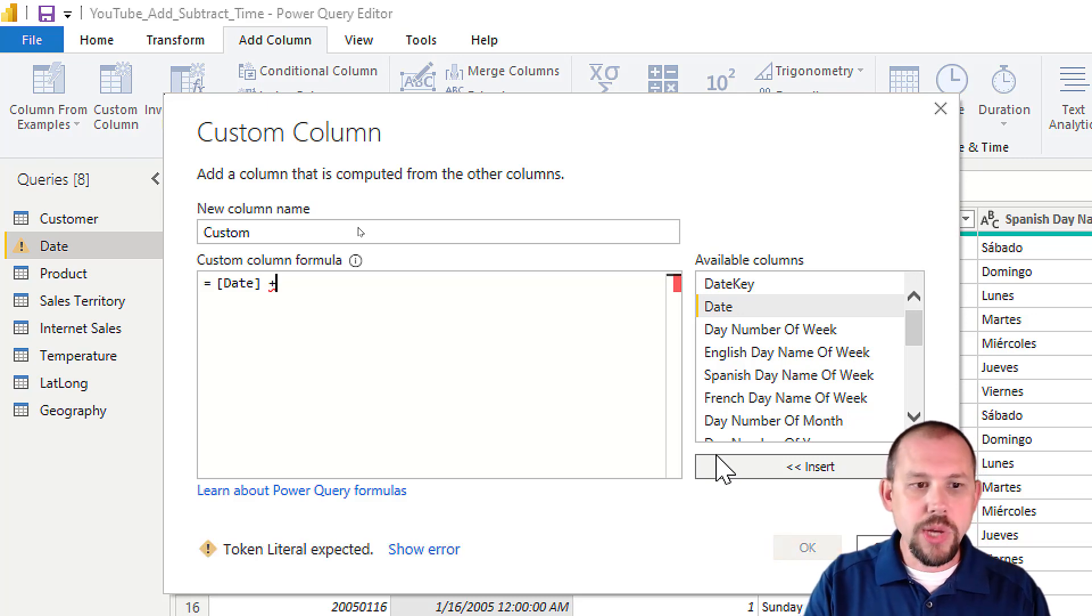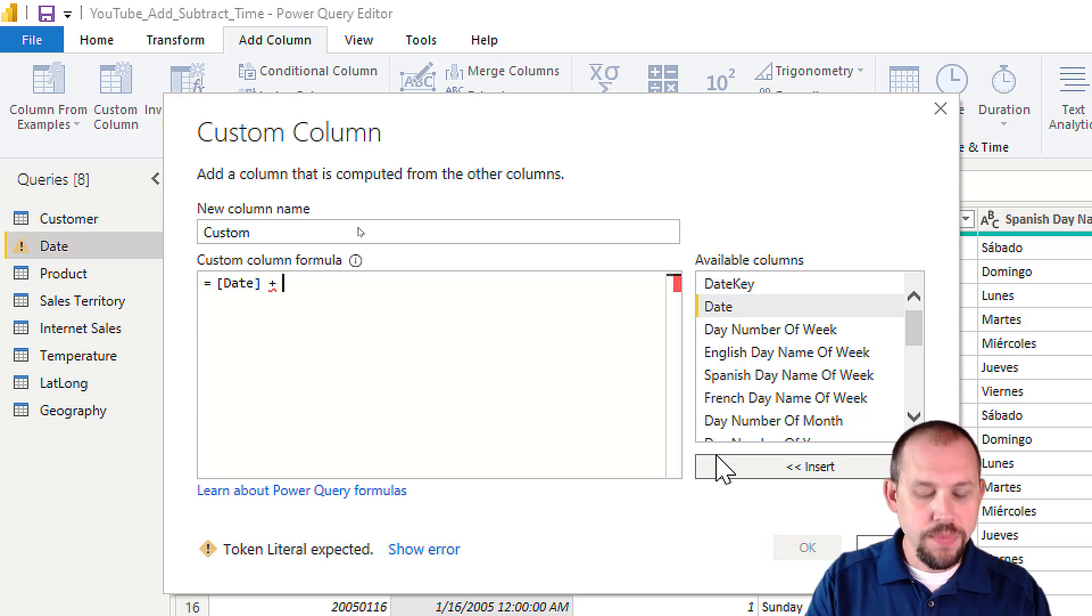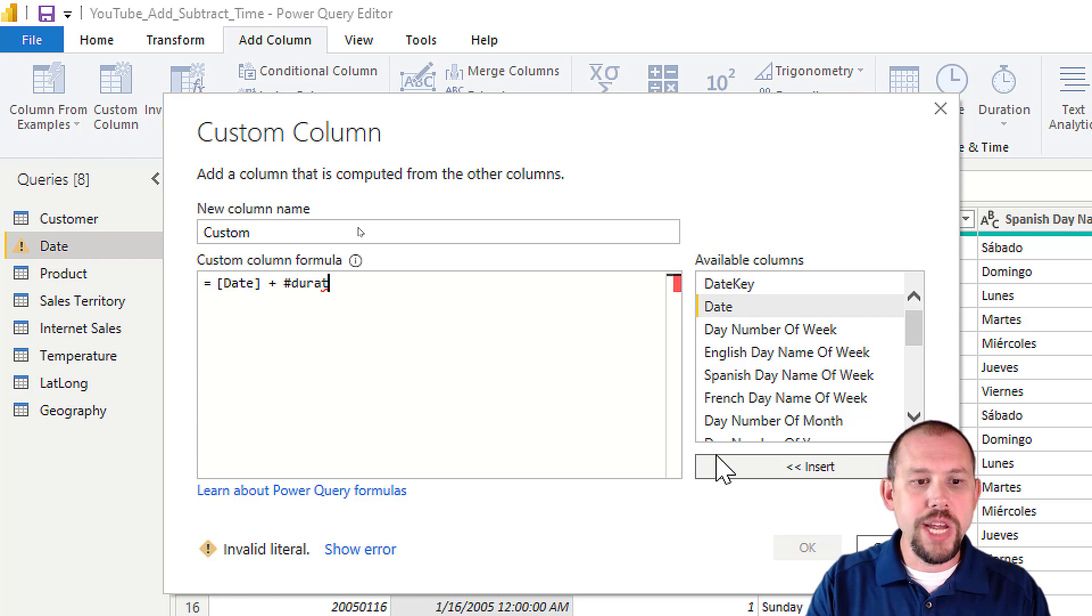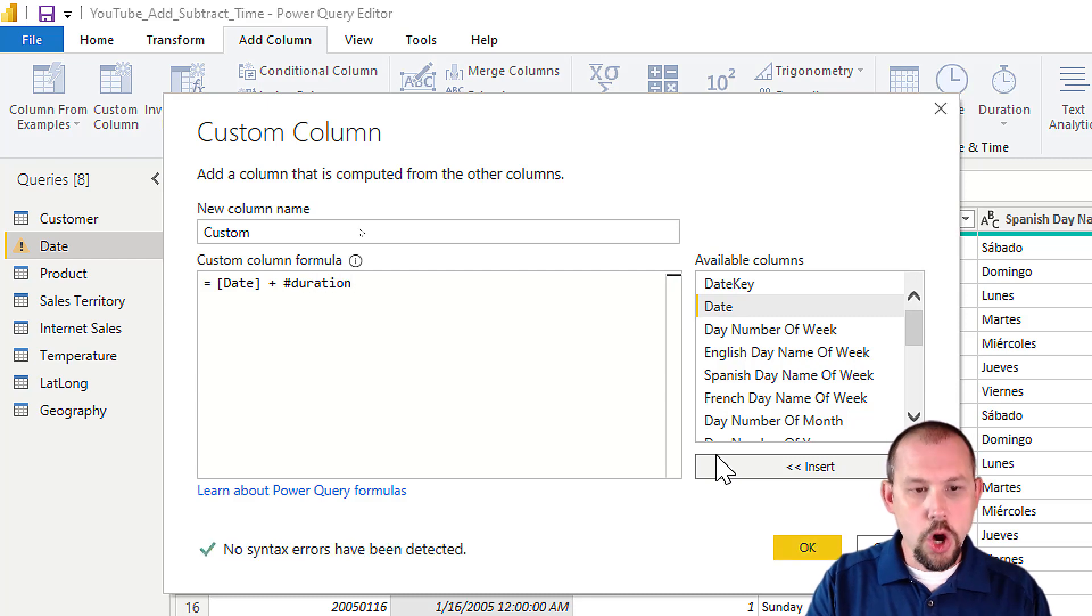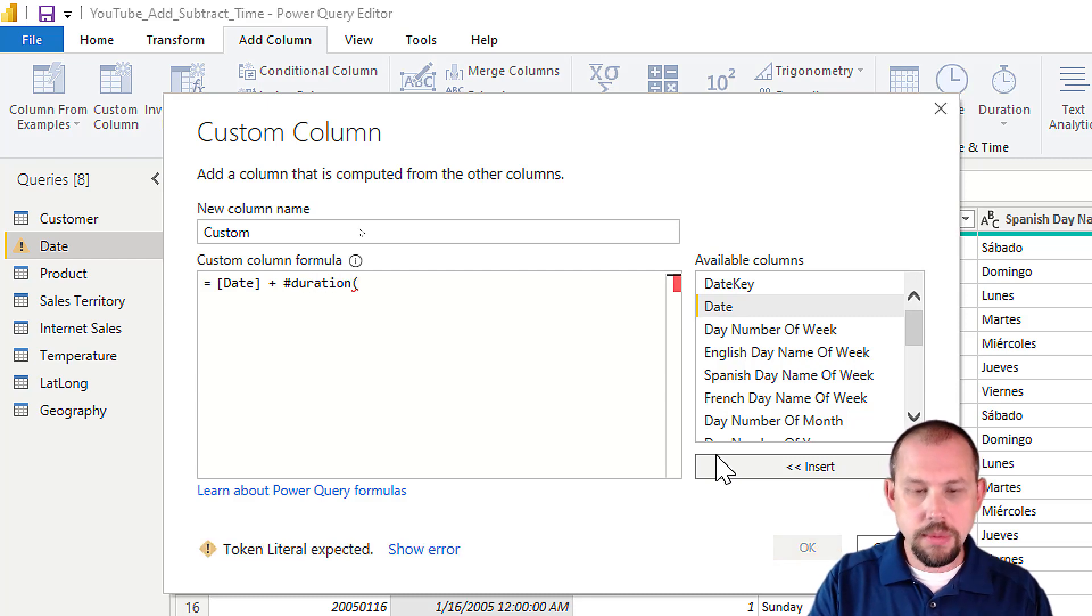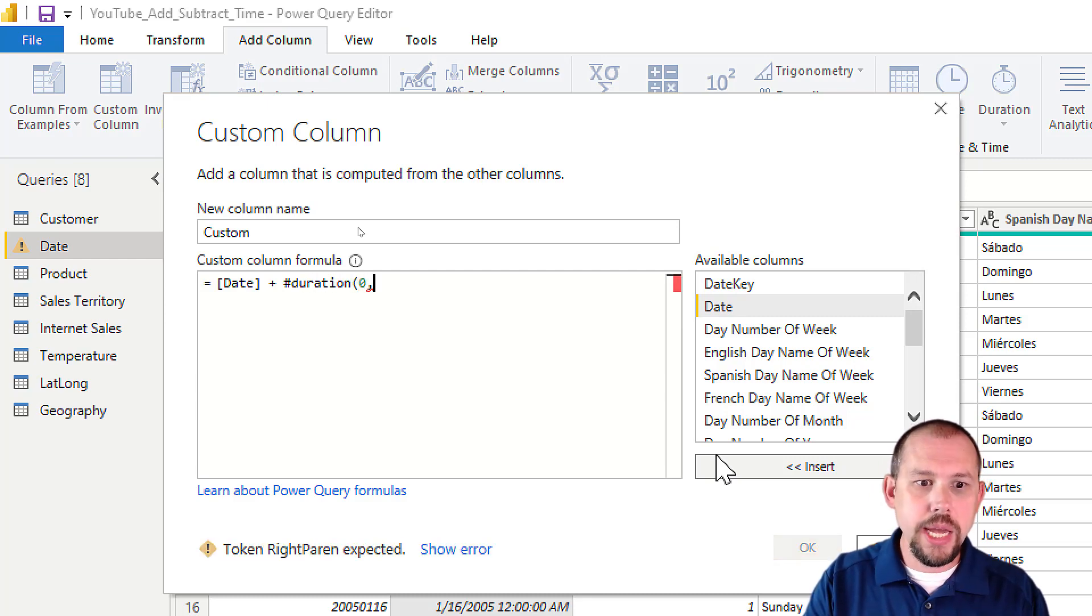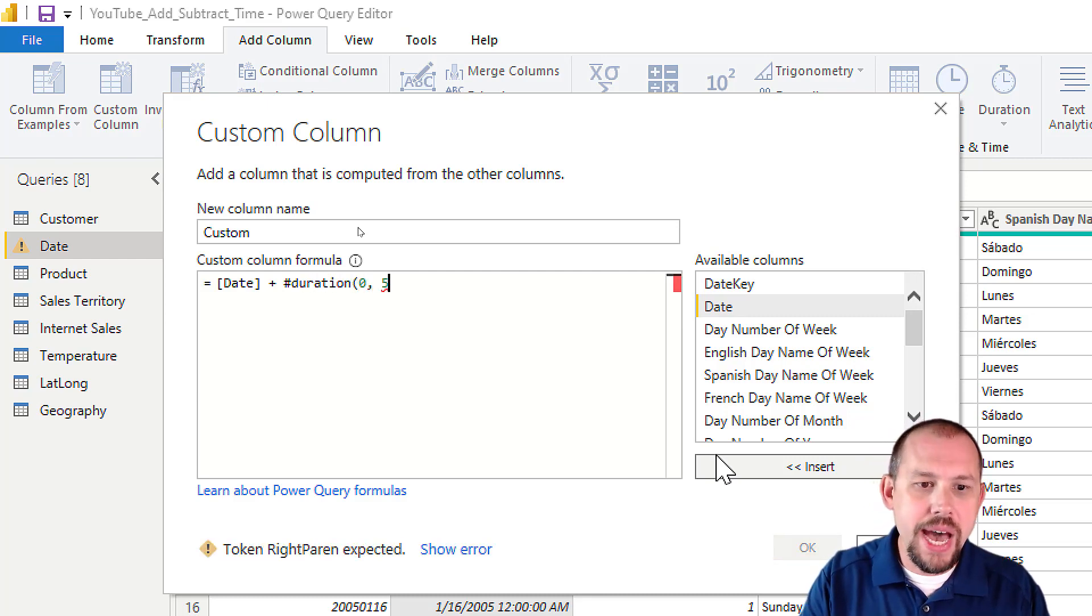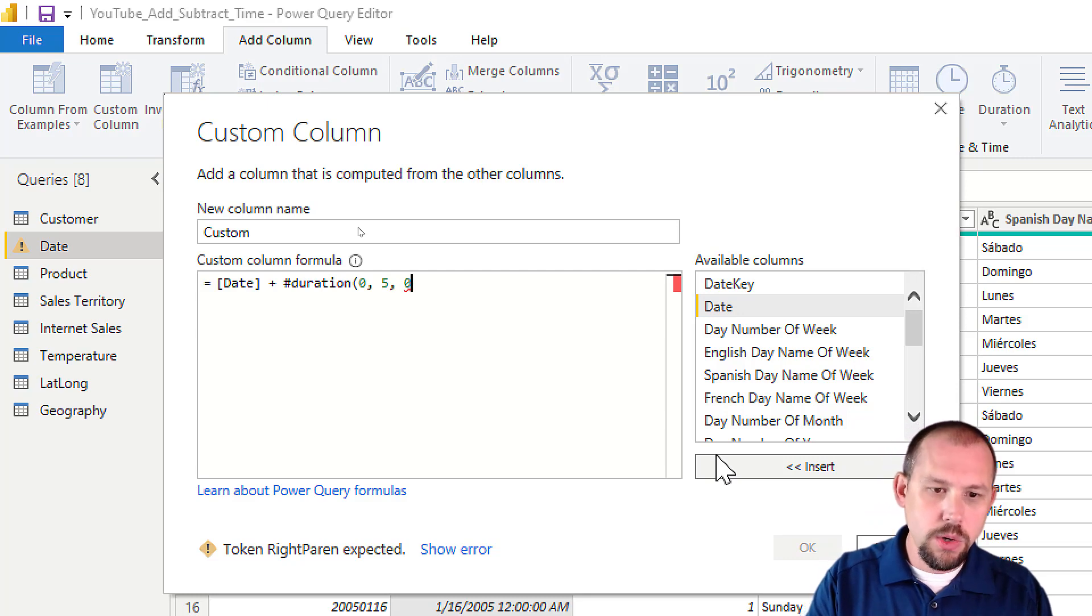I'm going to click on date and insert that in. And then all I want to do is add four hours to the date. So how do I do that? Well, I can do plus, and then I could say hashtag duration, open parenthesis. I'm going to add zero days, I want to add let's say five hours, zero minutes, and zero seconds. And that's it—super easy, super quick.